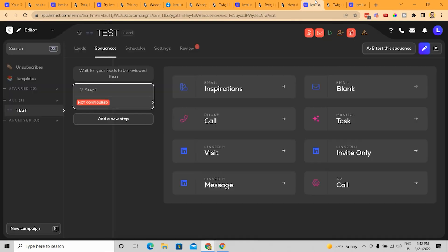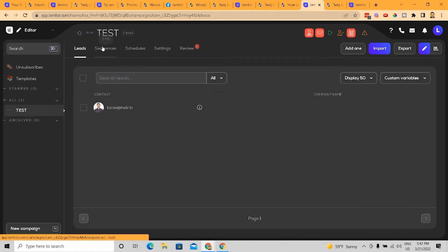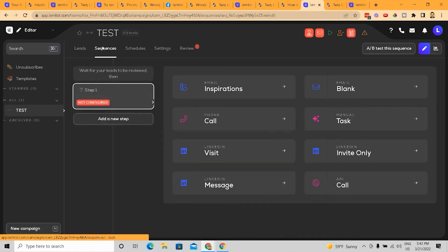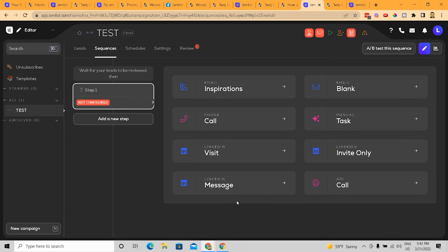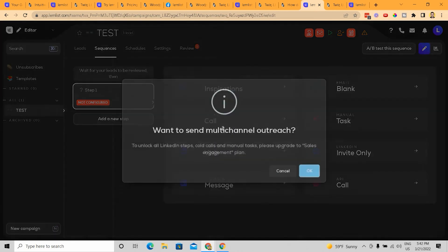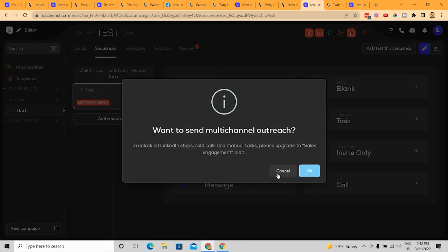So the thing is that with LemList, when I go into the campaign, I can easily click leads. I can easily click sequences. And when I do that, I can easily add in a call step.